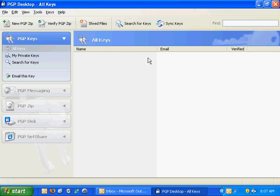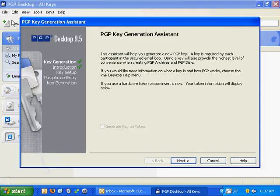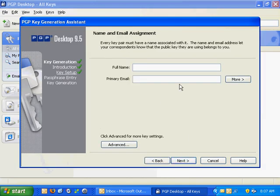Once you install PGP Desktop, you'll have to create a new PGP key, and it'll ask you a bunch of questions. You'll enter your information and email address, as I'm doing here.